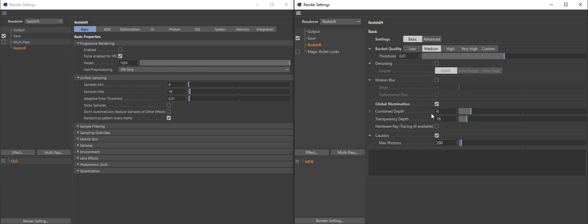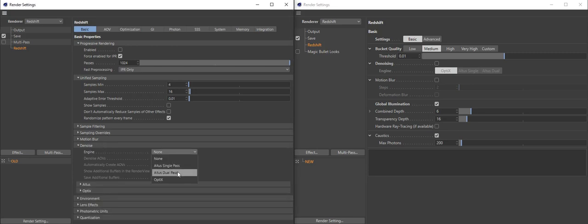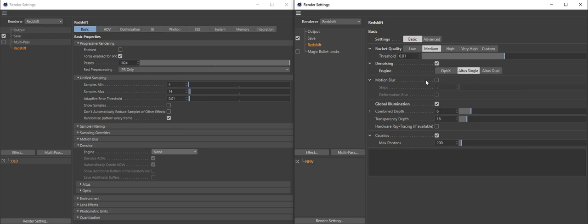You need denoising? Enable denoising — it's a simple checkbox instead of going from none through a list. And this is way more visible. I know which engine I'm using because it's visible as a button. You don't have to scroll through a list.